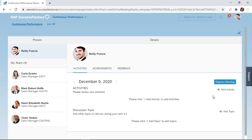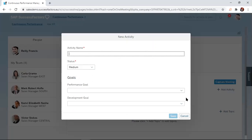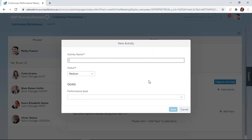To add an activity, you navigate to this icon here, plus Add Activity, and then you click on it. Once you click on it, this dialog box opens.